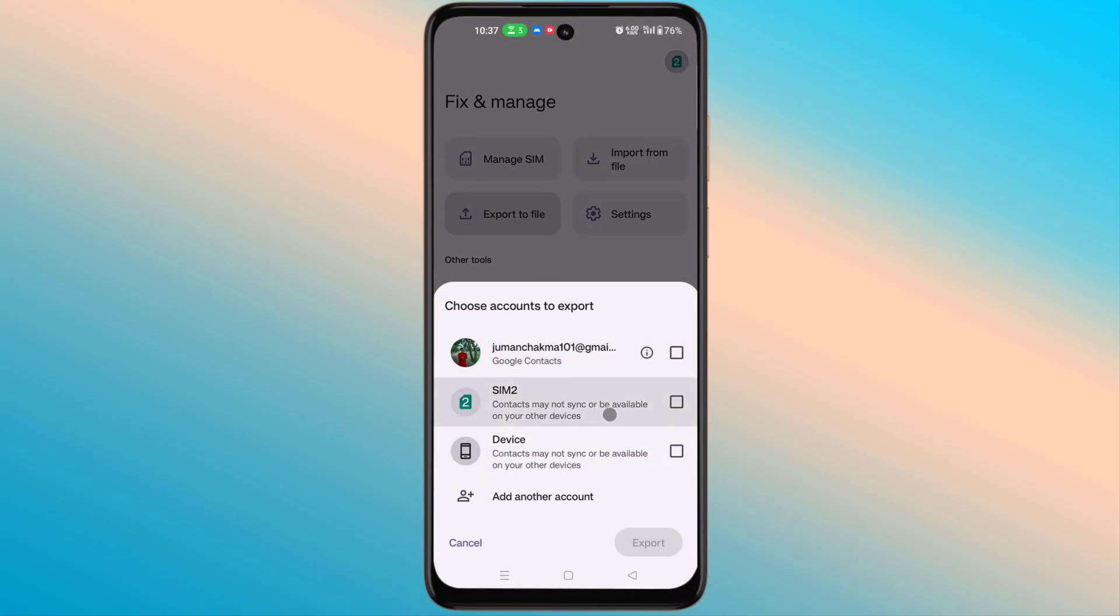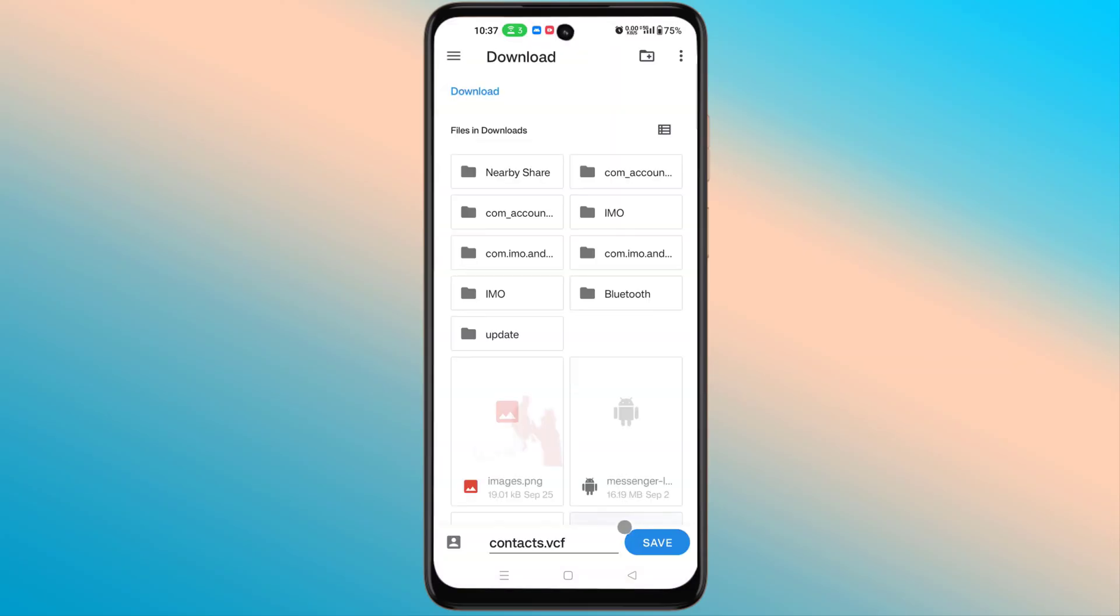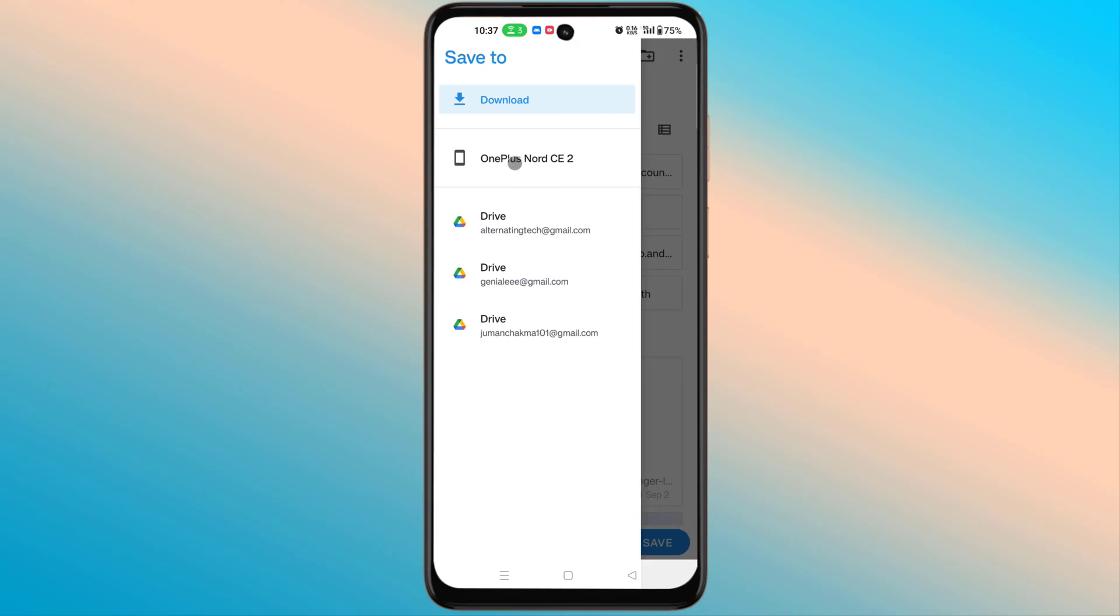Now select which contact numbers you want to add to Gmail account. Now select which file to download the contact numbers.